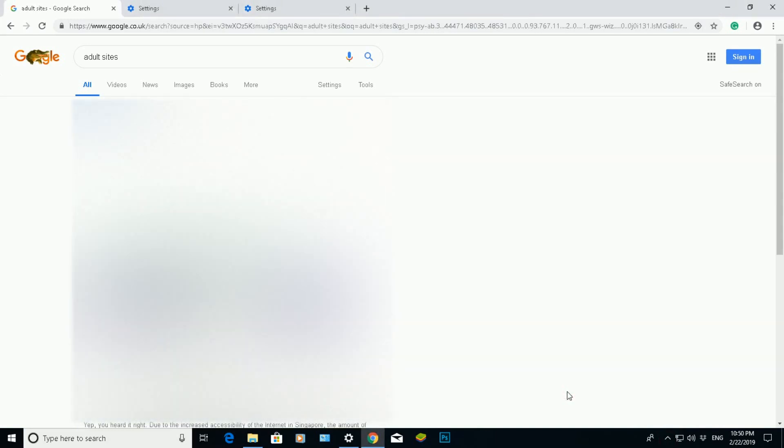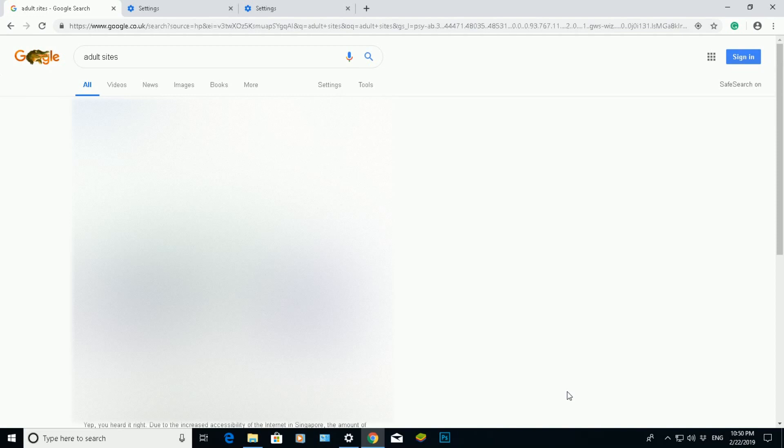I hope that video has helped you. I hope that video has given you an updated idea on how to enable and disable SafeSearch on Google Chrome. Thank you very much for listening. Please like, subscribe, and share.